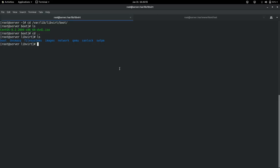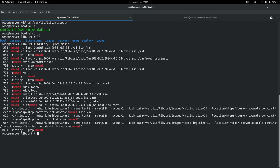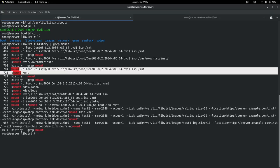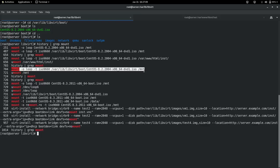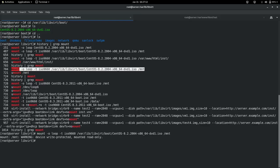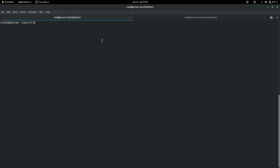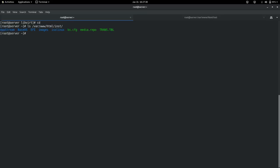I mounted the DVD — mount -o loop from that directory, mounting it under /mnt. Once mounted, I copied the content to the respective locations: /var/www/html/inst for the web server and /var/ftp/inst for FTP. The files are copied to the correct locations.